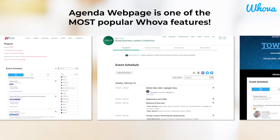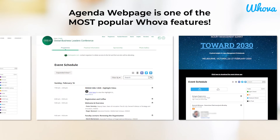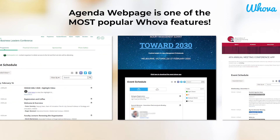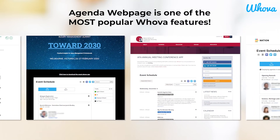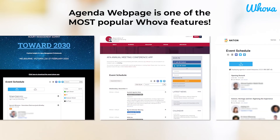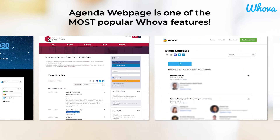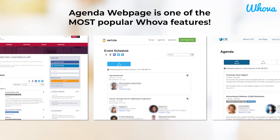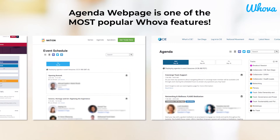The agenda web page is one of the most popular Whova features. Thousands of Whova's events have leveraged this feature to create a professional, quick and easy-to-use web page for their events — a major money and time saver.